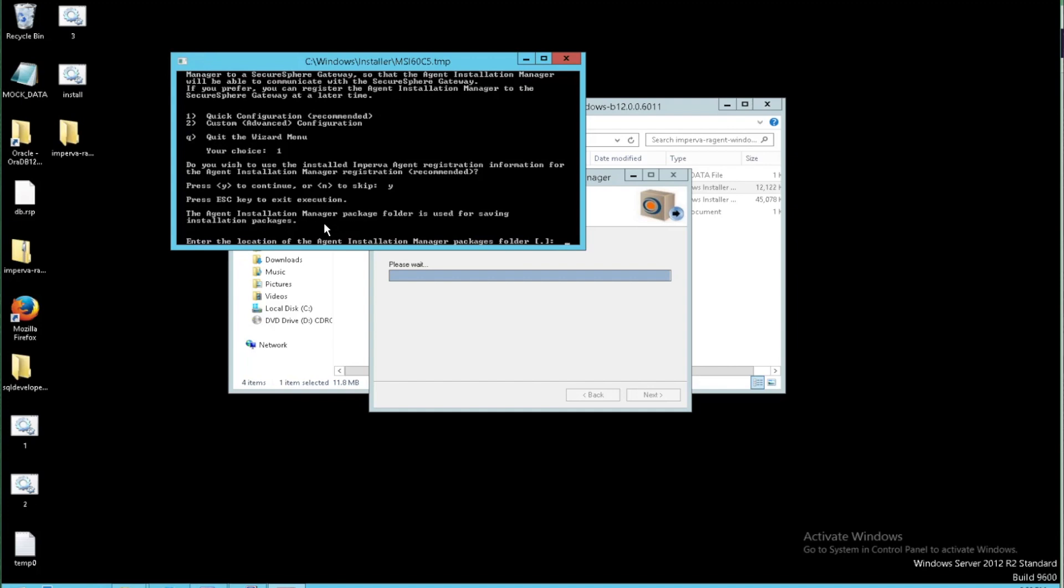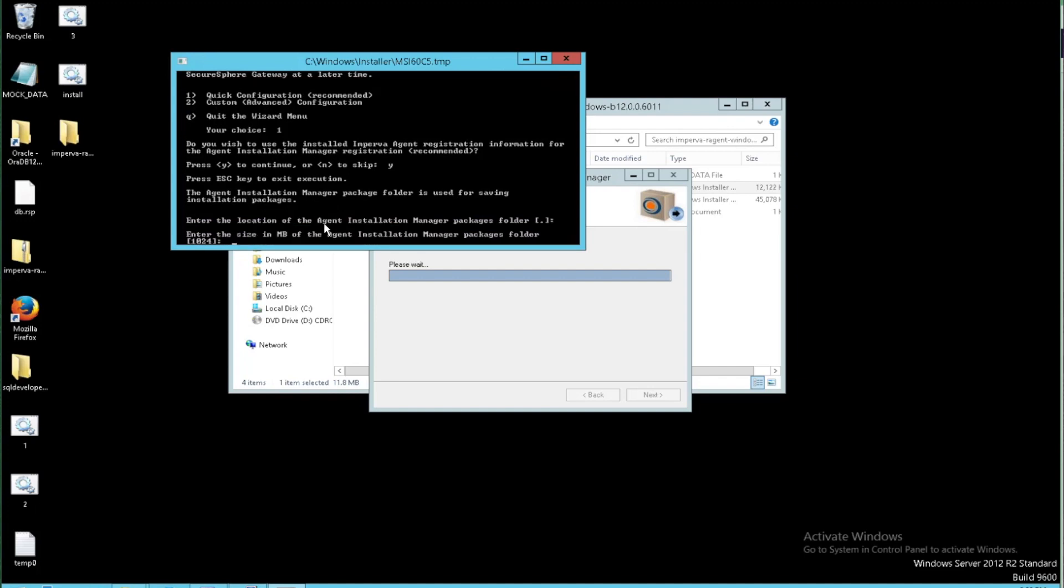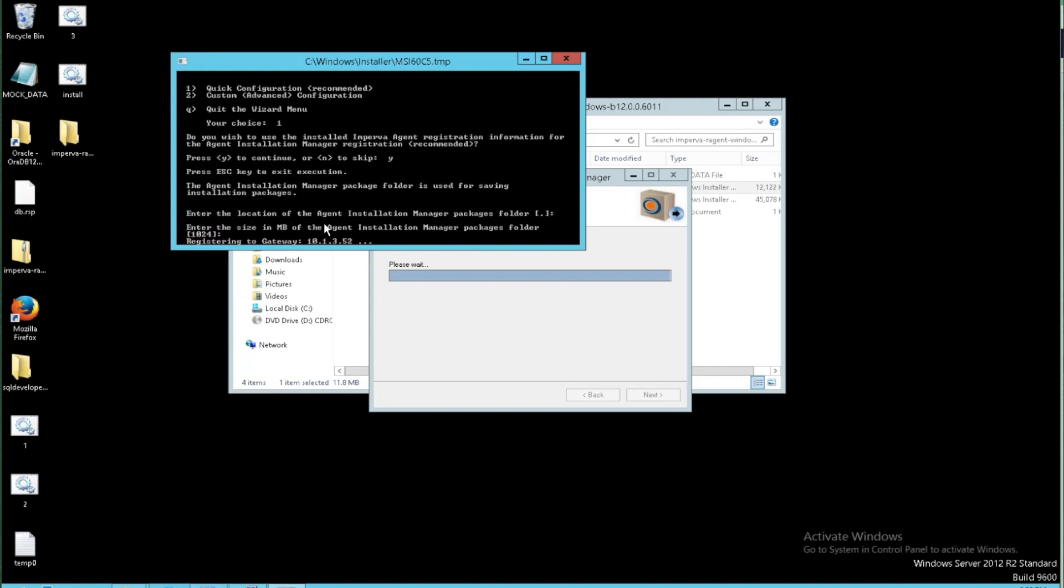It's going to ask for a location of the agent installation manager packages. So all those upgrade packages, they need a place to reside. In this case, we're going to leave it as the default directory, which is in that Imperva folder. It's going to ask how much space we want to dedicate to that folder. So if we have a system that maybe has a little bit less resources, we can trim that down a little bit. I'm going to allow a gig here and then it'll register to the gateway as well.